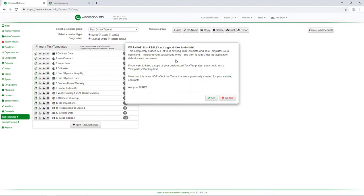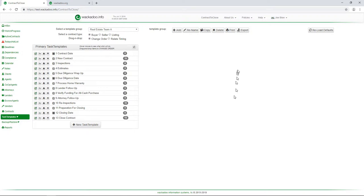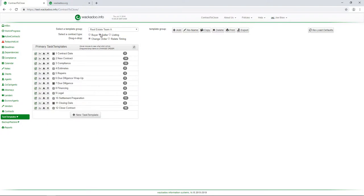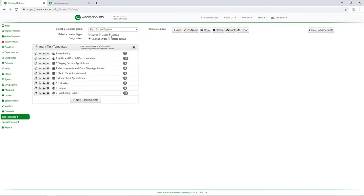We are working in a non escrow state. And so the tasks are tuned for that. It could very well be that by the time you see this video and then look at the software that there will be a default escrow set of tasks as well. So in this template group or this task list, I'm using those terms interchangeably and inconsistently, you have three types of tasks. You have one for each contract type, you have buyer tasks, you have seller tasks, and you have listing tasks.